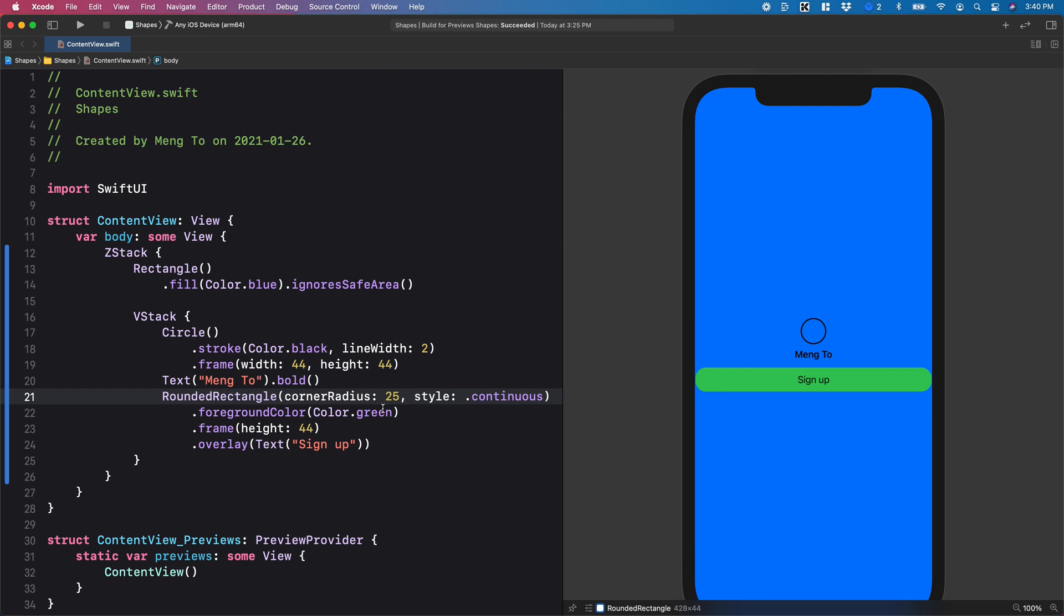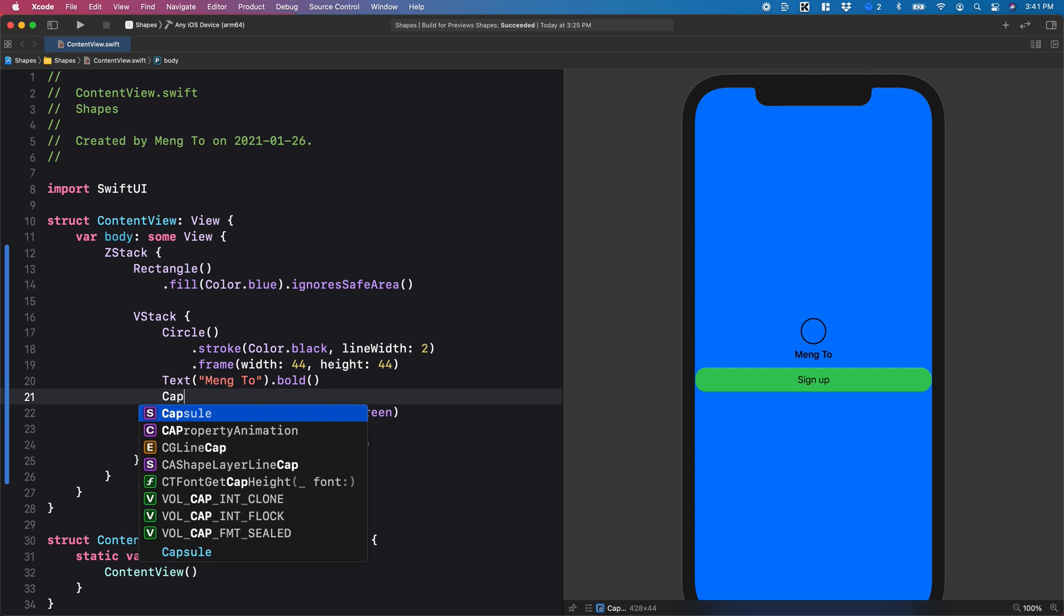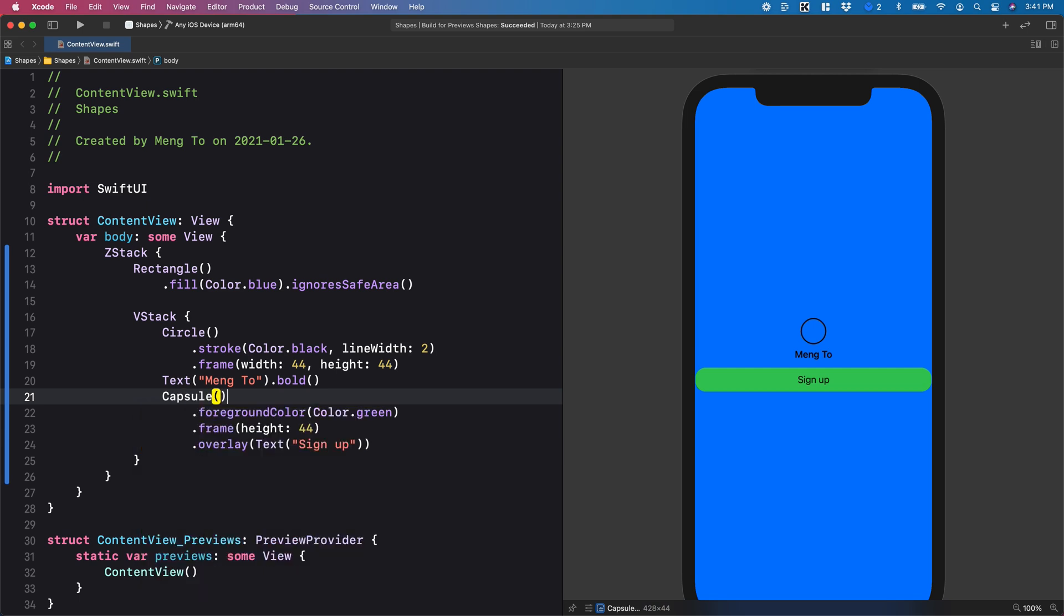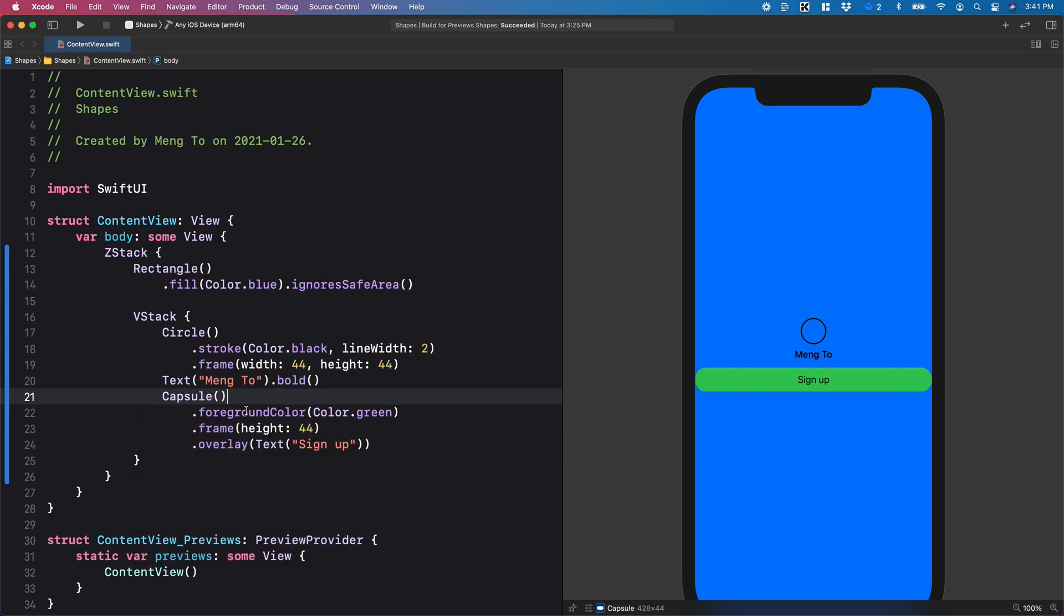you can also use the capsule itself and the code is going to be a little bit simpler. You don't need to have these two values, so I can change all of this into capsule, the parentheses. So it's going to create my button with half circles on each side. I'm just going to put it back